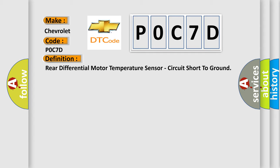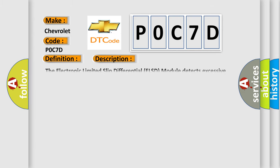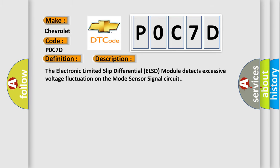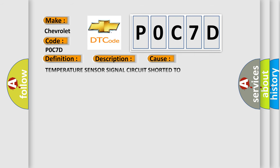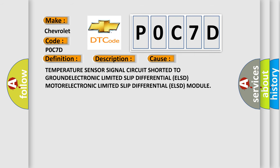And now this is a short description of this DTC code. The electronic limited slip differential ELSD module detects excessive voltage fluctuation on the mode sensor signal circuit. This diagnostic error occurs most often in these cases: Temperature sensor signal circuit shorted to ground, Electronic limited slip differential ELSD motor, Electronic limited slip differential ELSD module.